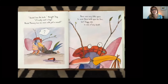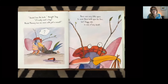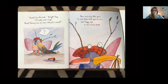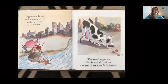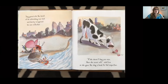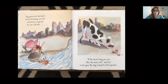There was very little space to wear them both upon his face, but Sluggy did, in case of any doubt. How does he look now? Slug gazed into the brook at his astonishing new look and barely recognized his own reflection.